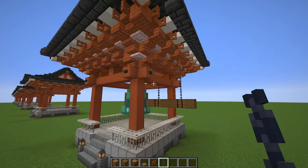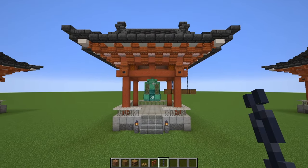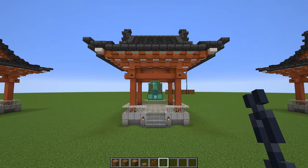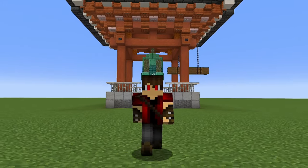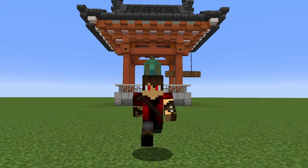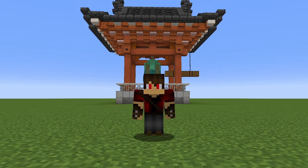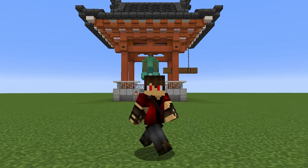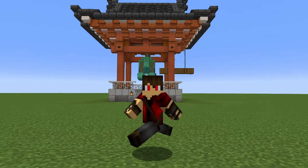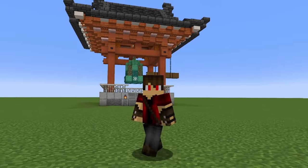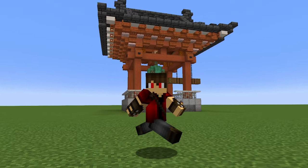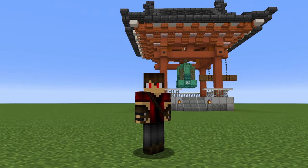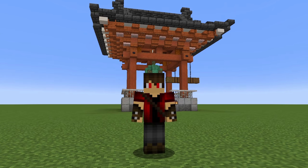And that is it, guys — that is your bell tower, 100% complete. Thanks for watching, make sure to leave a like on the video if you enjoyed it. Have fun with this little beauty of a build. I'm sure it'll look awesome in your Japanese village. Thanks for watching, and I'll see you next time.